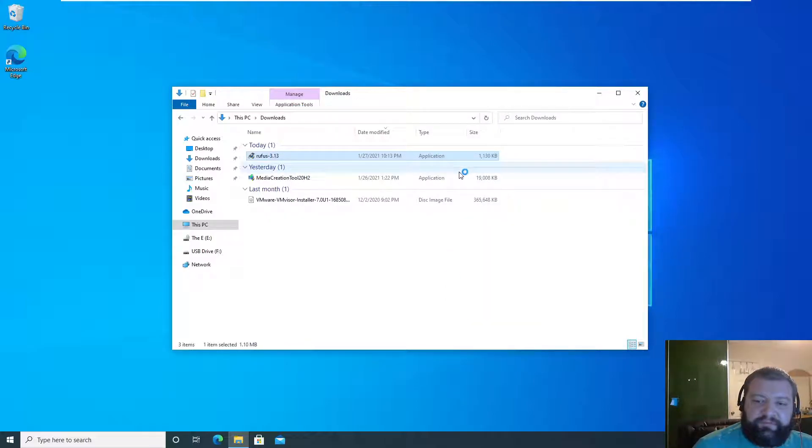Leave everything as default. We have GPT partition scheme, UEFI BIOS, volume name - everything can be considered default. Start. We want the ISO image mode. OK - warning, all data on the device will be destroyed. Please make sure you have nothing important on the target drive.